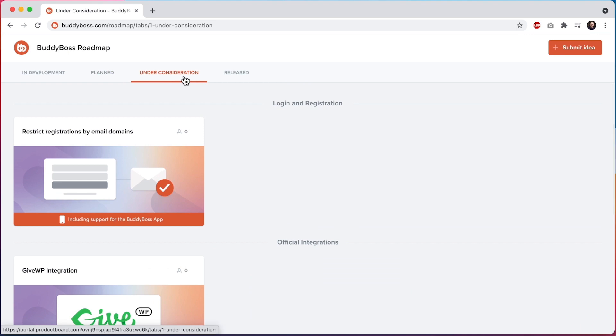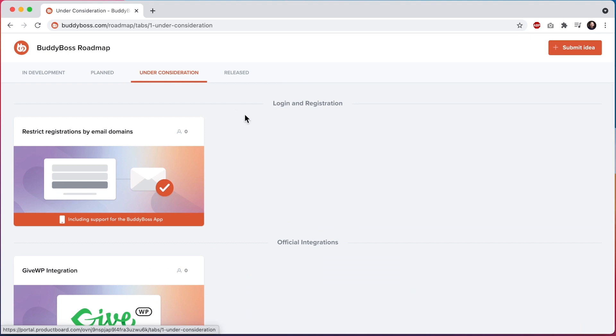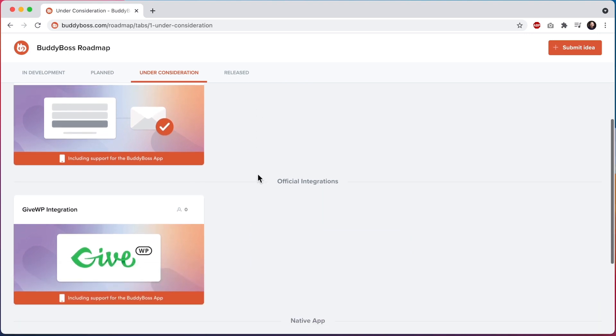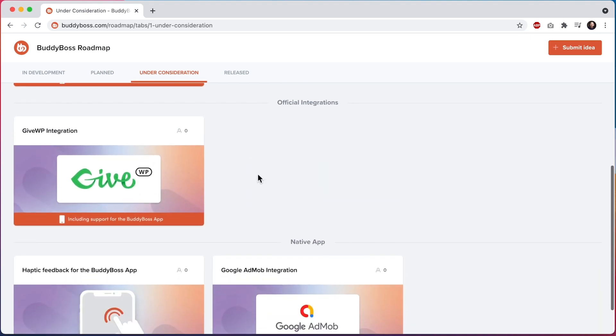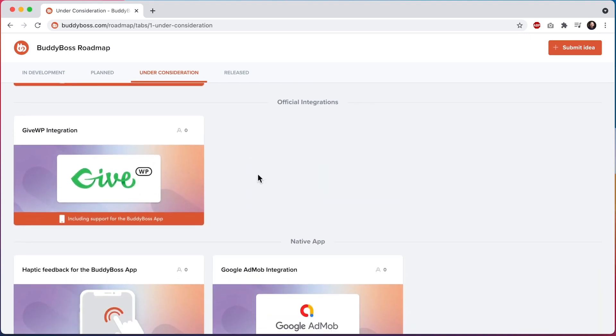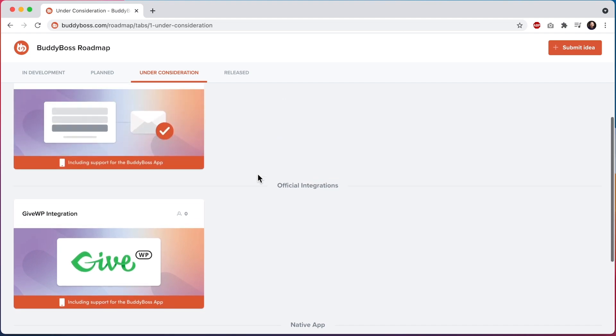Under consideration features are those that we are currently planning to work on, but are considering when and how we build them. Your feedback on these features will help drive which ones we work on first, as well as help us define what the feature should do and look like.